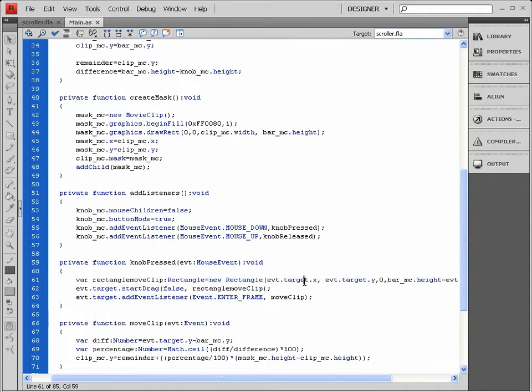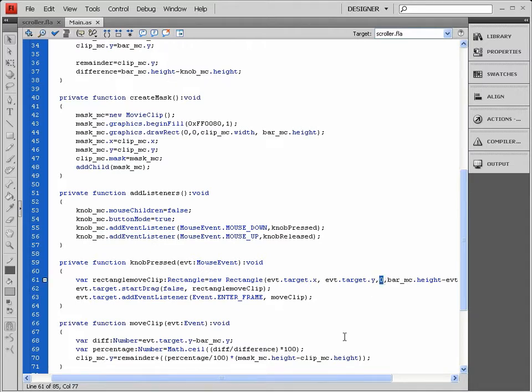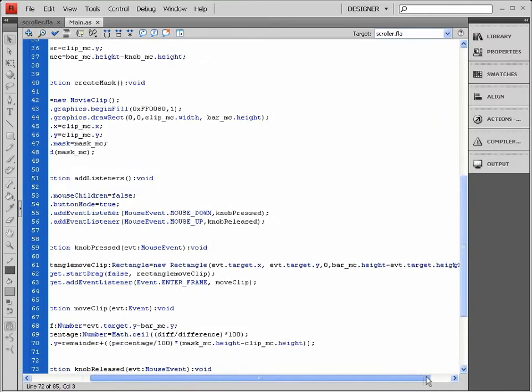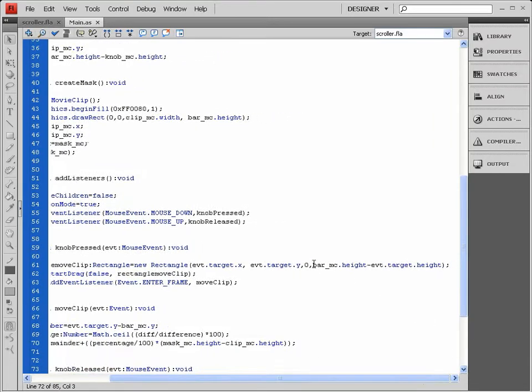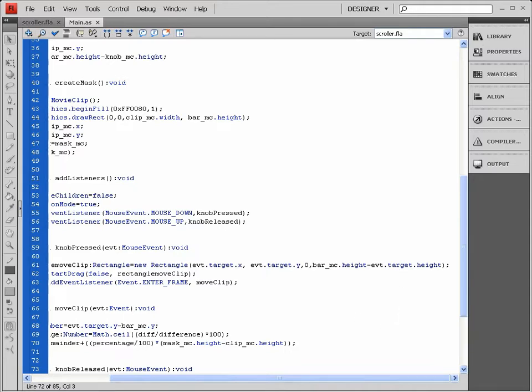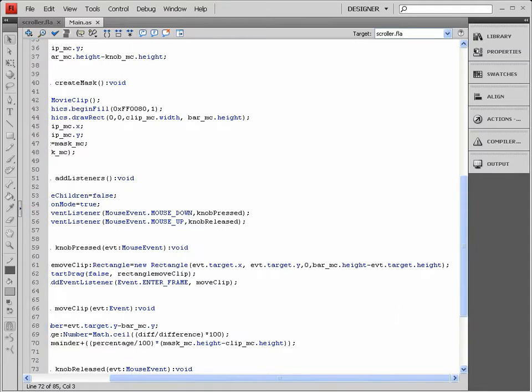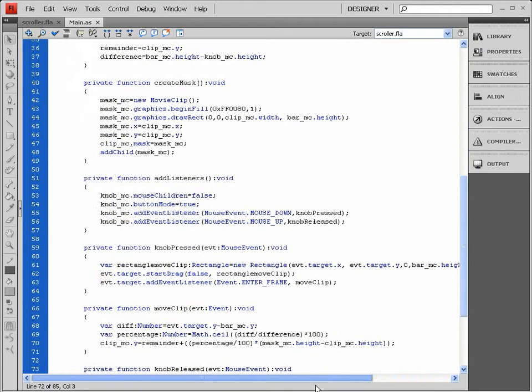as where my knob is originally positioned from the left and from the top, to move on a straight line across the distance that is the same as my underlying bar's height minus the knob's height. Okay, having done that